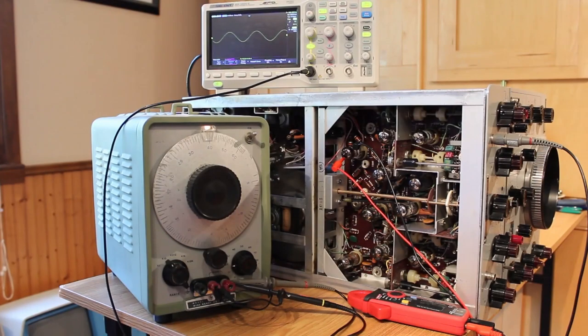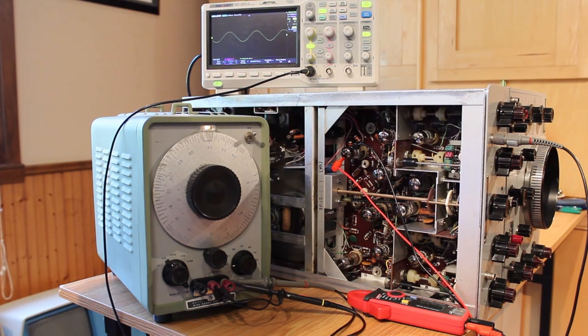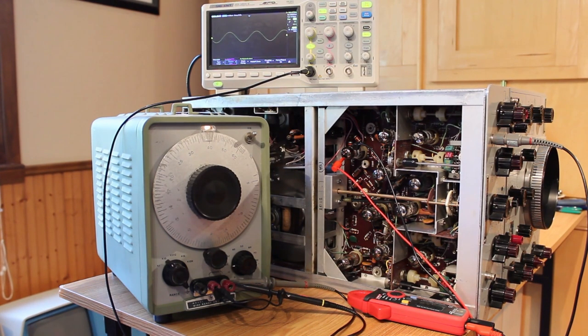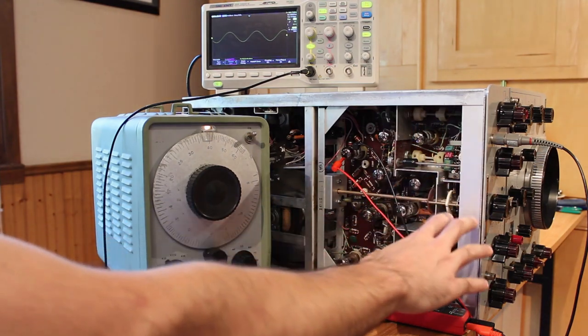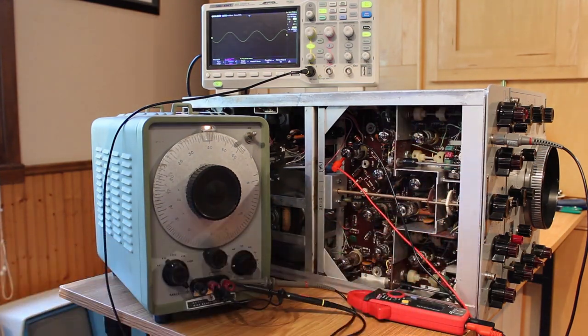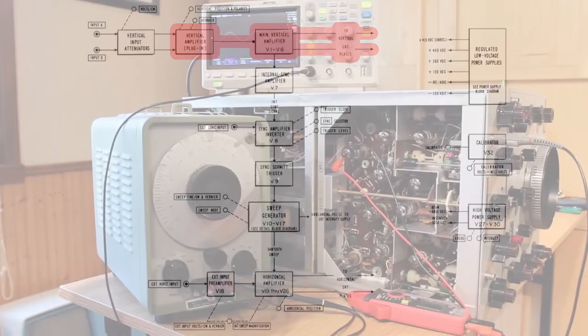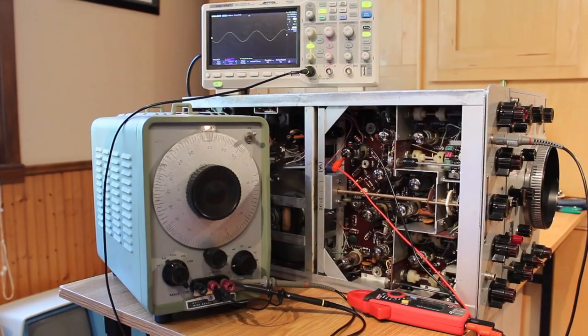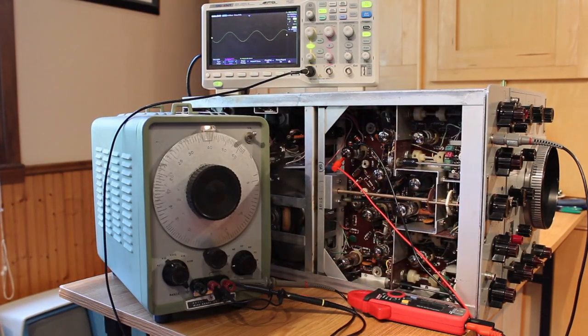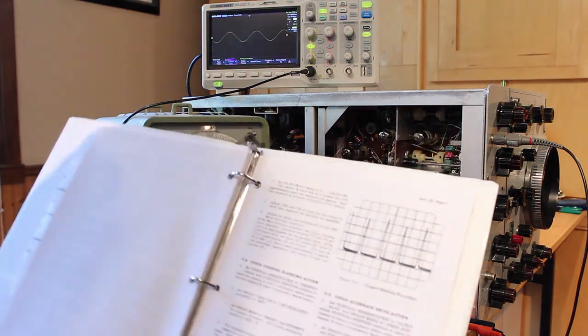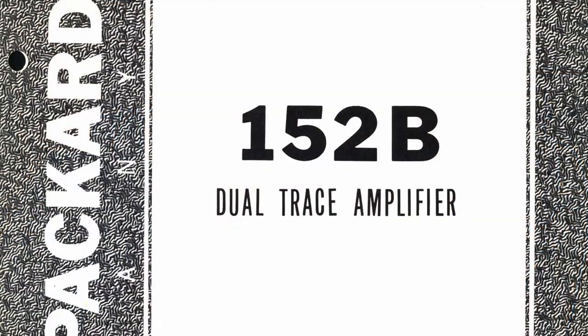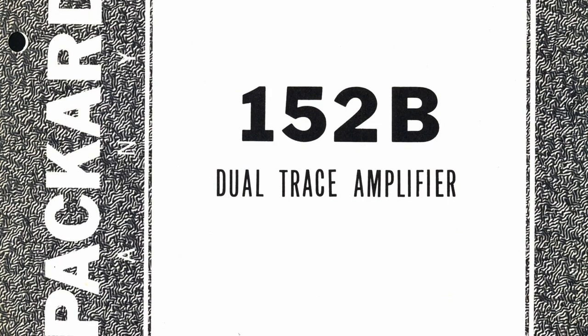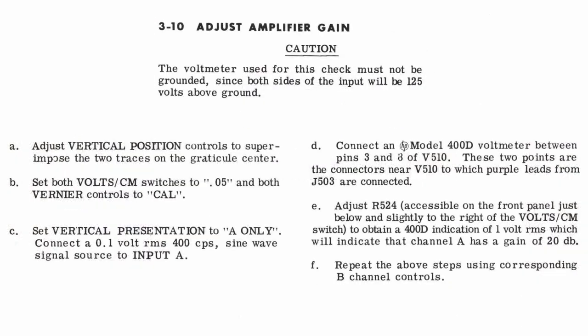All right, I've been spending hours trying to get this thing to where I want it to be. So vertical amplification happens one is on this plug-in module on the bottom, and that's what we're looking at right here. And then the other is there's a main amplifier on the chassis itself that connects directly up to the CRT deflection plates. And so the first step is making sure that the plug-in unit is doing what it's supposed to do. And it just so happens that in the manual for the plug-in unit, this is HP 152B, there is a procedure for adjust amplifier gain.